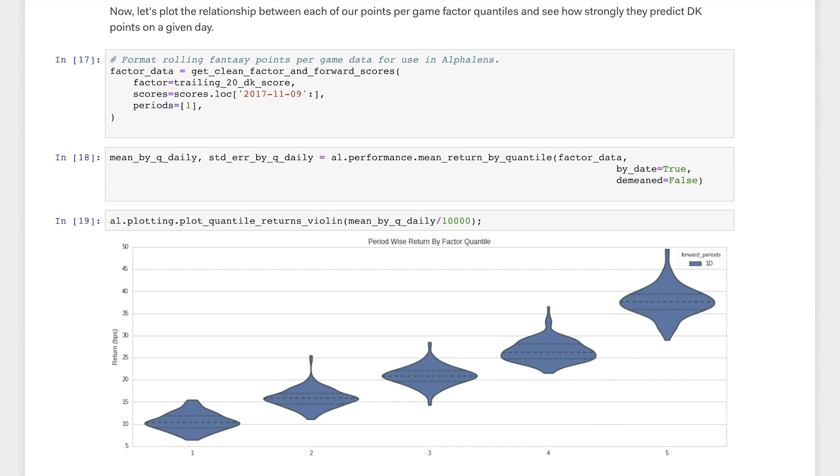The best part about Alphalens is that these analyses are primarily visual, allowing us to quickly decide if our factor is predictive of player performance. In these cells, we pass our formatted NBA and DraftKings data to the get clean factor and forward returns function, which formats our data in a way that Alphalens expects.